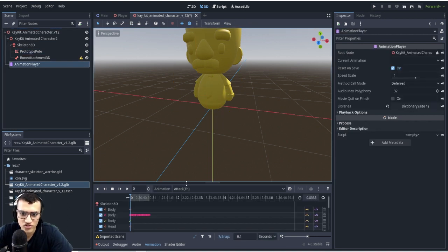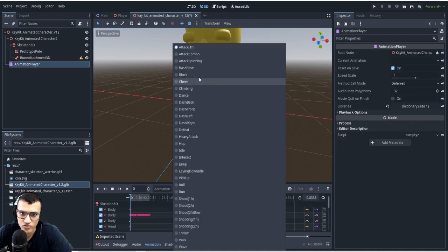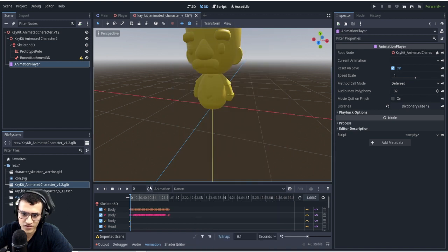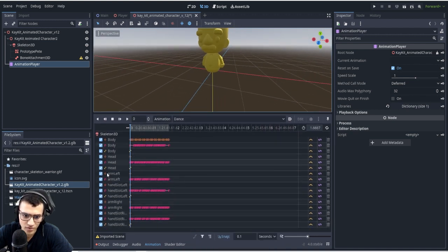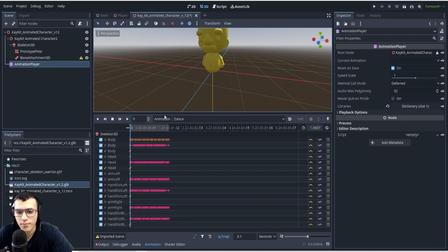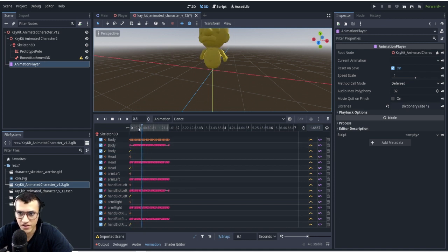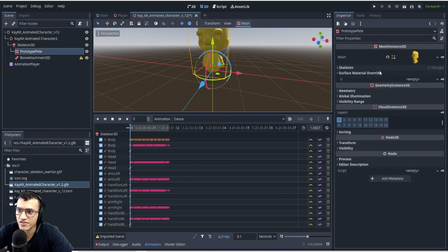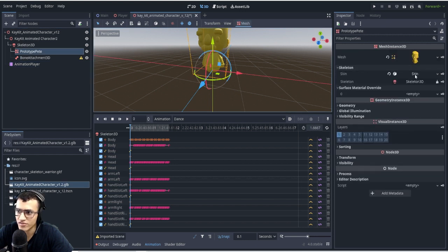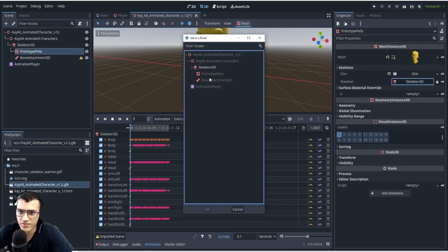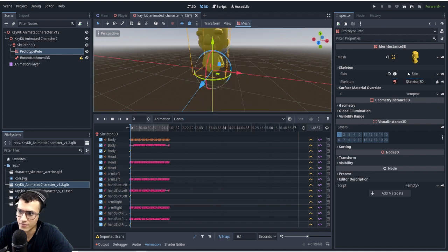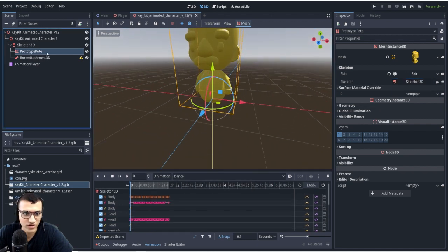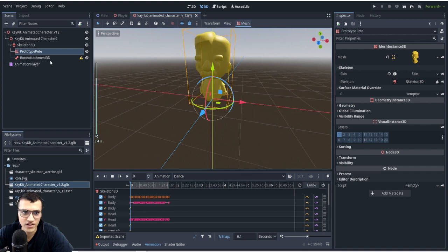If we go to the animation player, let's go to dance. We can see the skeleton 3D is what moves it. It's not the actual mesh instance. This is nice because the prototype Pete has a skeleton as well, and that skeleton should be following the skeleton 3D.